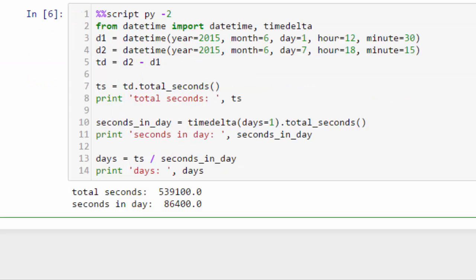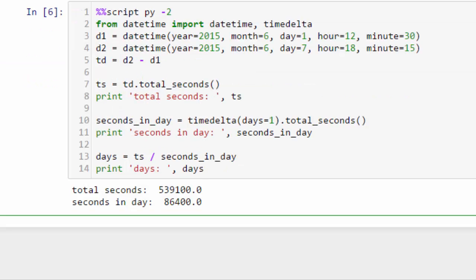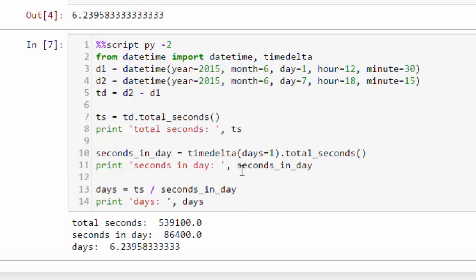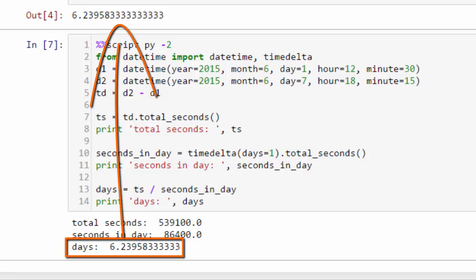So now let's add this last bit. Days gets ts. Remember, that's the number of seconds between our two datetime objects divided by seconds in a day. Seconds in day. And we print that. And you can see we get 6.298333. The same number we got in Python 3 by dividing one timedelta by another.